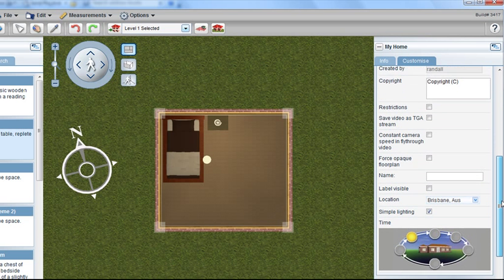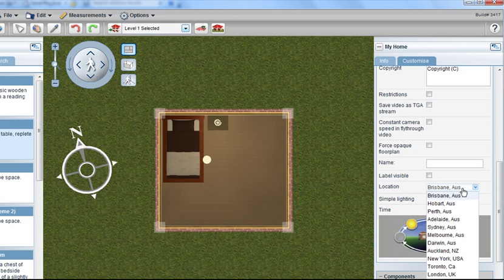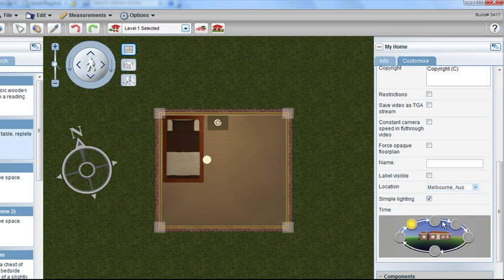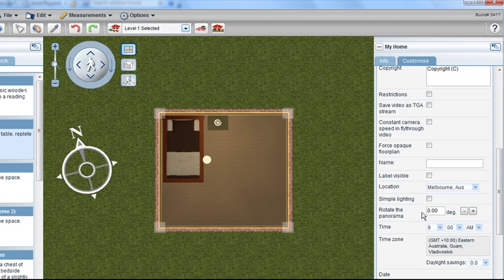As I scroll down in my menu here, you can see I've selected Brisbane, Australia. I can just as easily change that to another state, another country, or put in the exact time of date and year in our advanced lighting system as well.